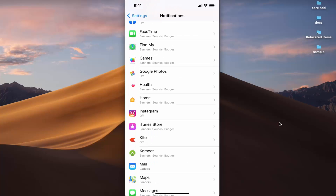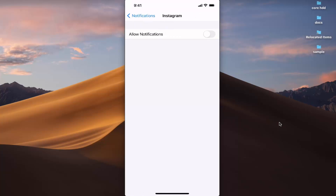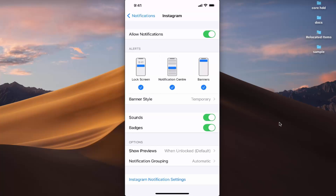Press on Instagram for the detailed view. You can see the toggle button is switched off. Press on it to allow notifications from Instagram, so notifications will now show on your iPhone.